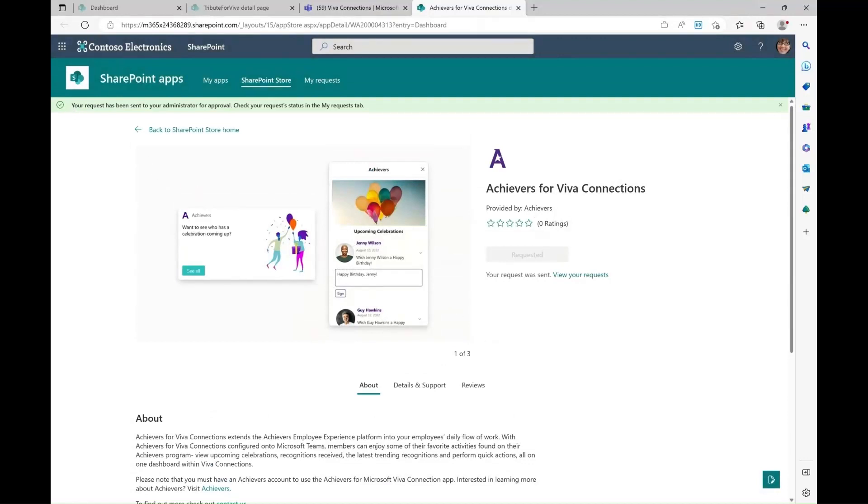I have received the message. The request has been sent to the administrator for approval. The admin will receive an email on my request to add this app to the site.